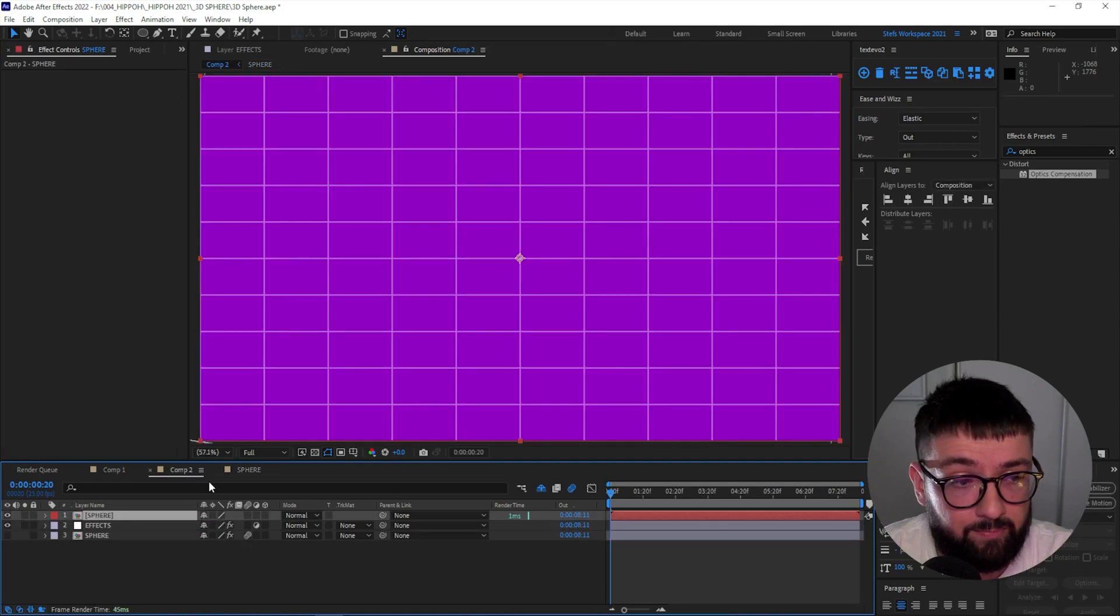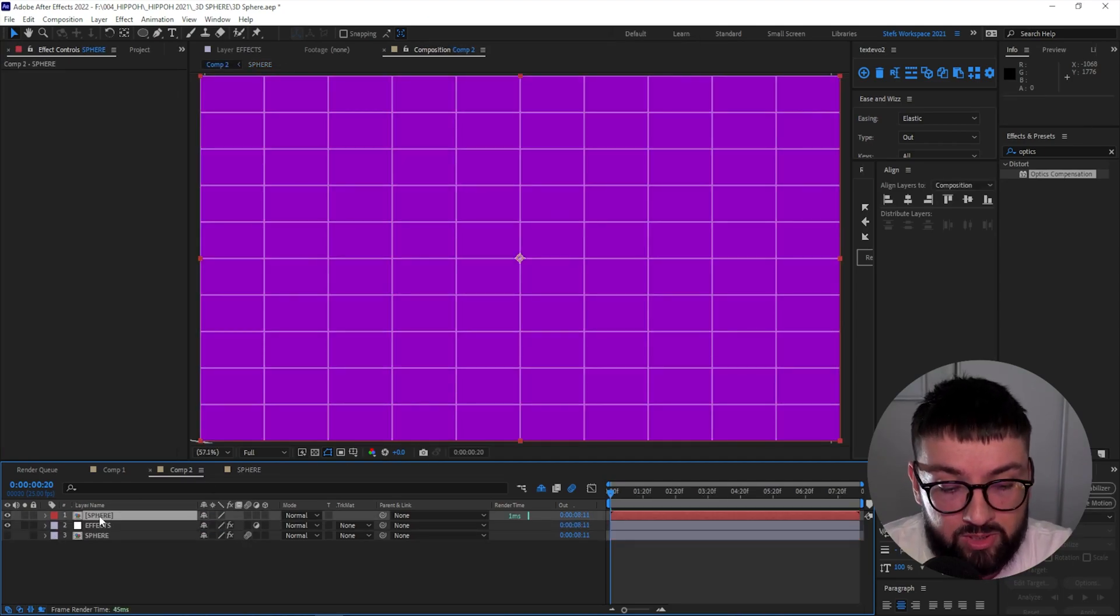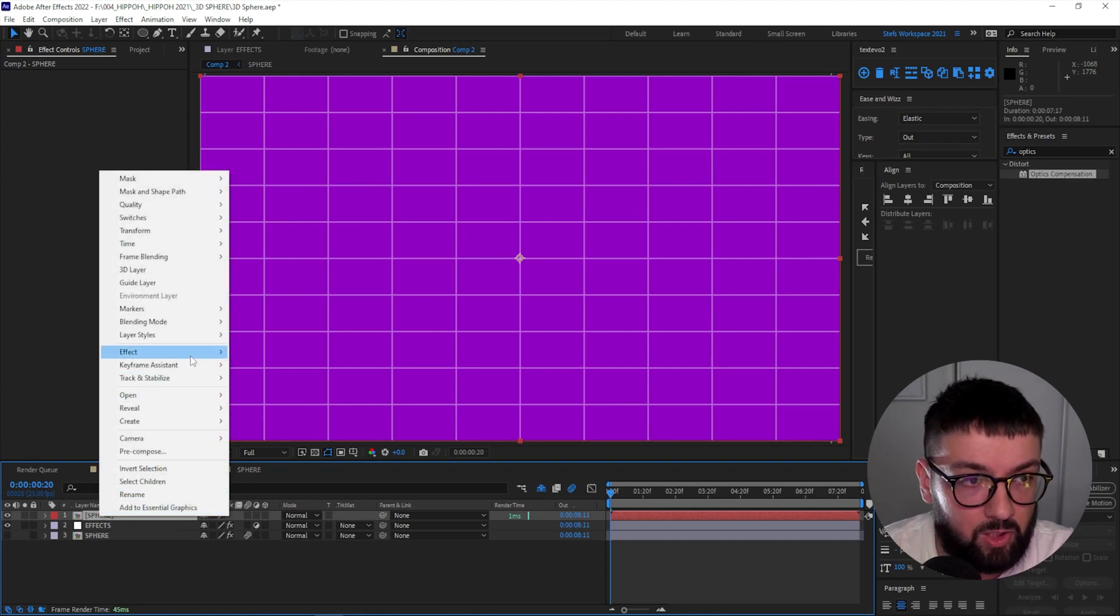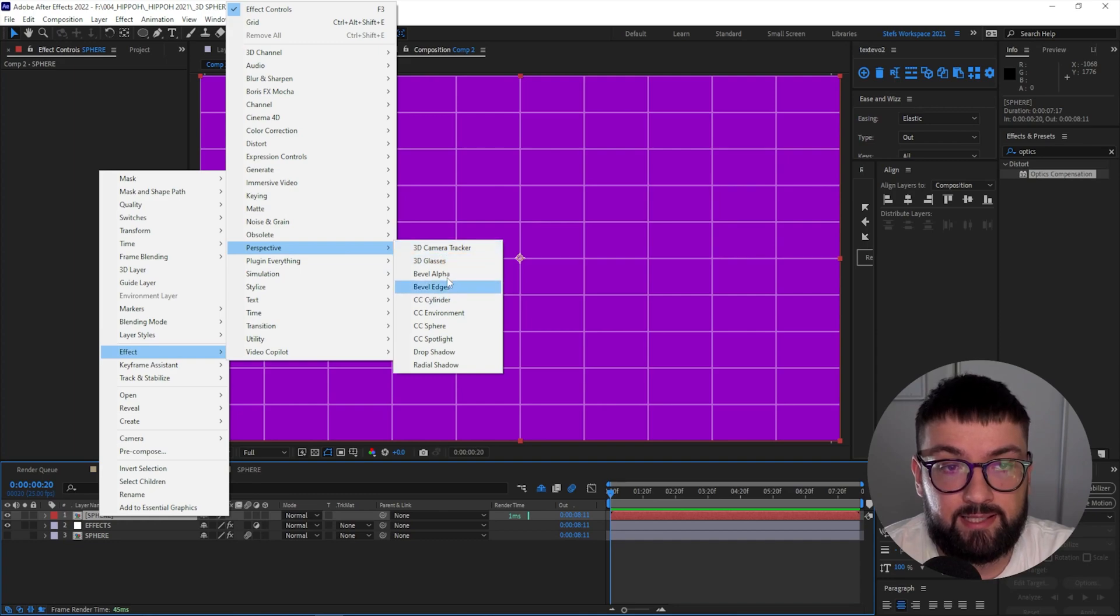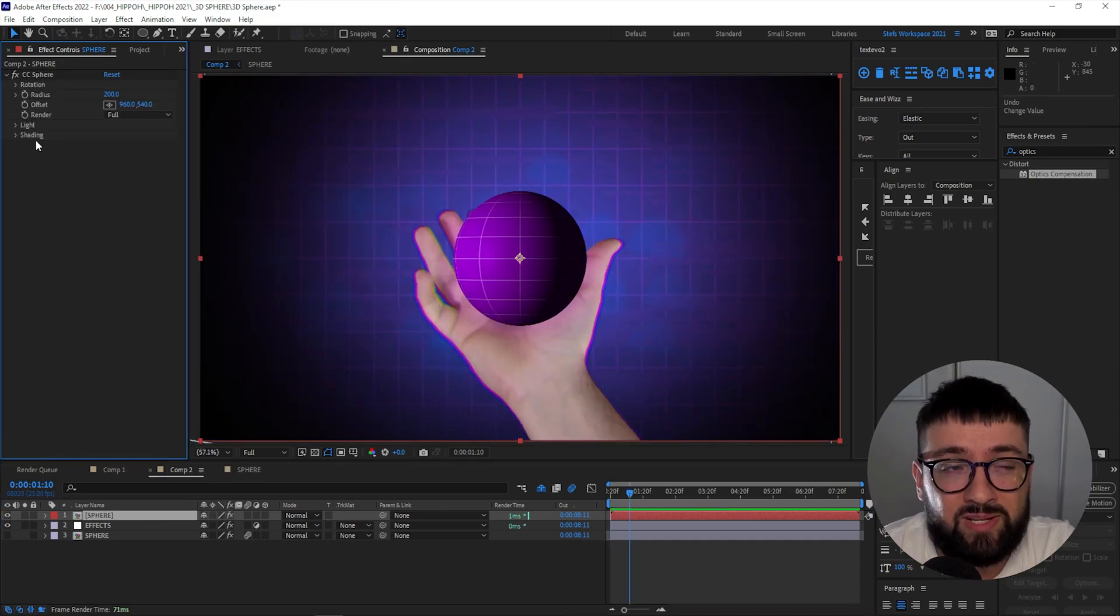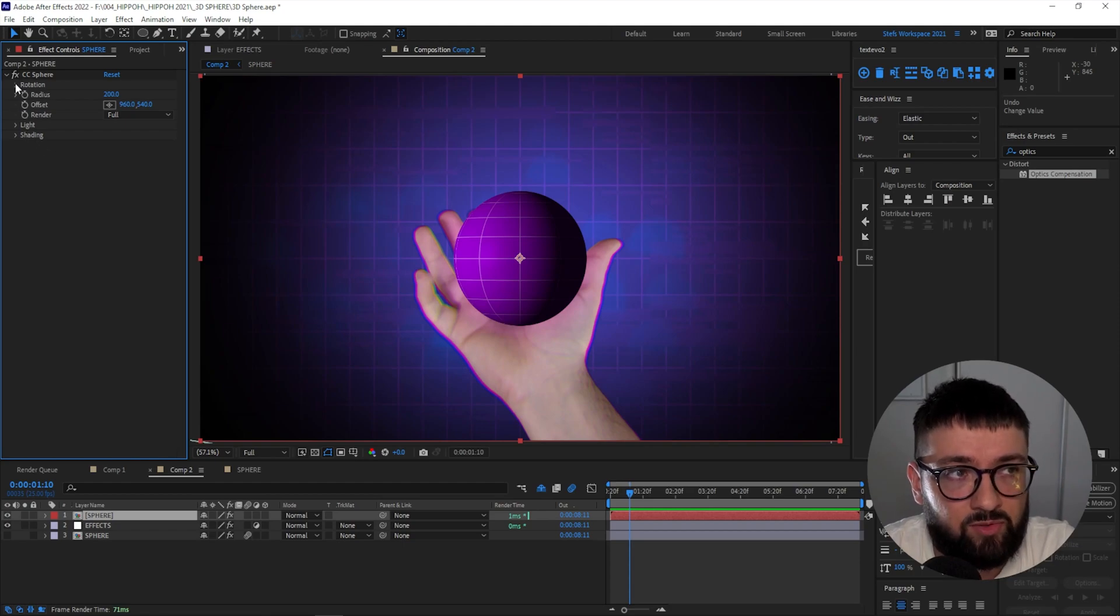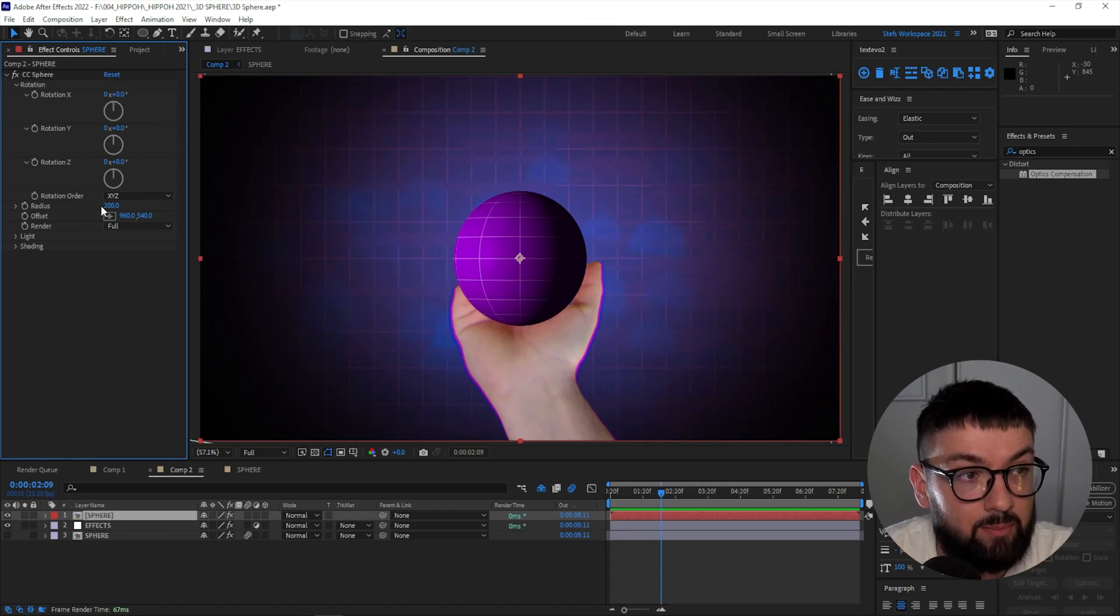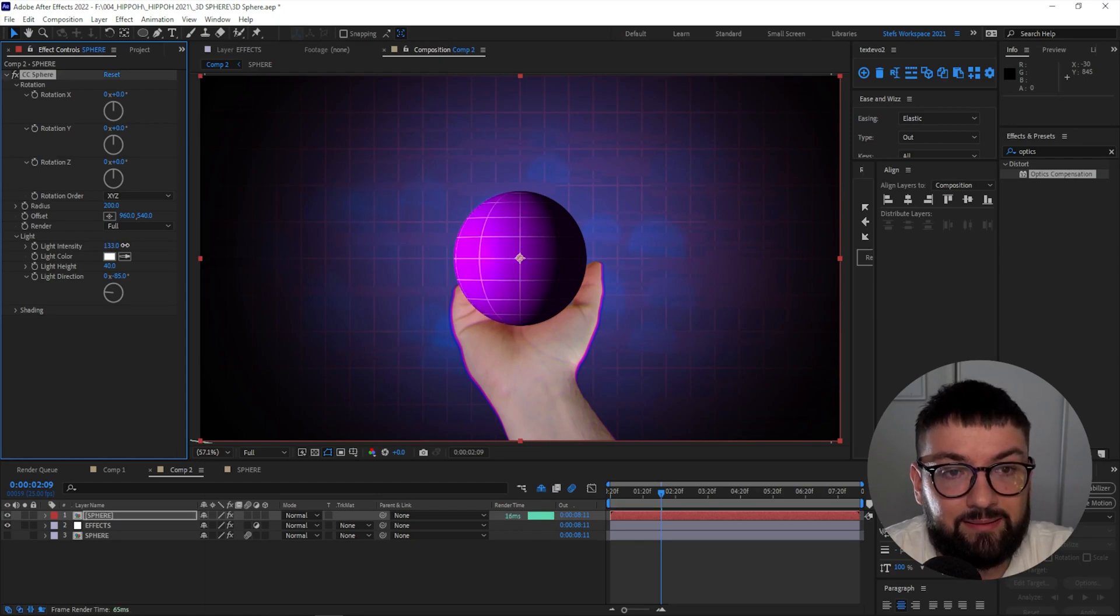Okay, now head back to your main comp, and on your sphere pre-comp, go ahead and right-click, go Effect, Perspective, and CC Sphere. So what CC Sphere allows us to do is mimic that 3D look. We've got actual rotation, 3D rotation X, Y, so we'll definitely be playing with those.